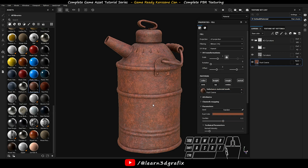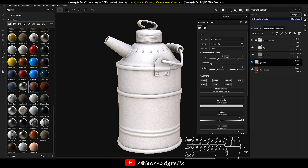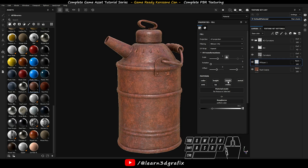Let's add some more roughness to the base material. Create a new material from here. In the fill layer properties, deactivate all channels except the roughness channel. Then increase the roughness value to 1.